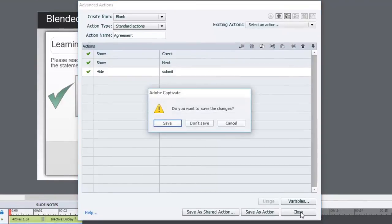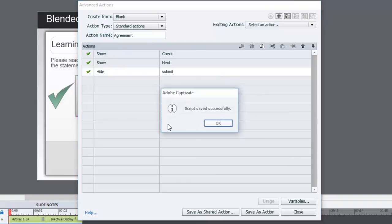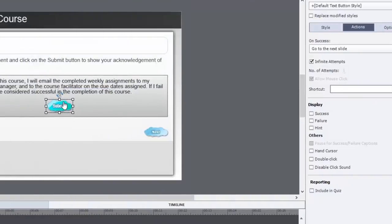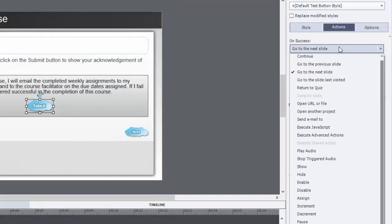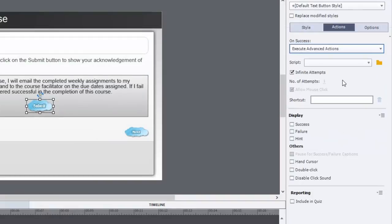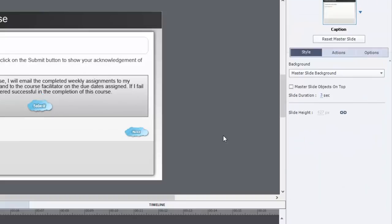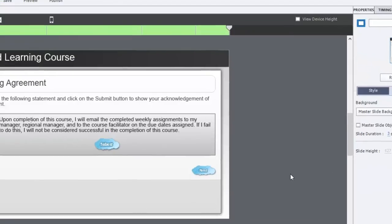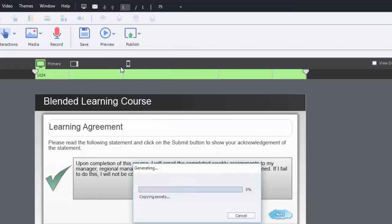Make sure you save it. And now make sure that you select execute advanced actions and then choose the agreement script. So that should work perfectly fine. Let's preview that. We'll do from the slide.